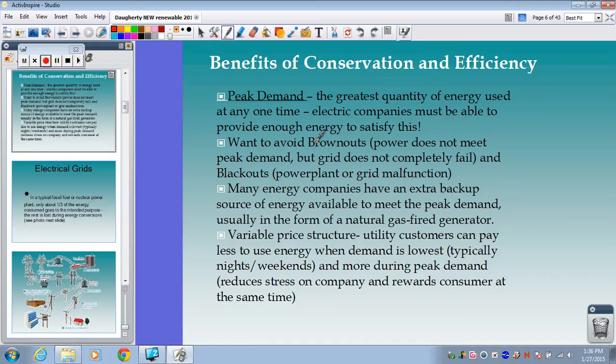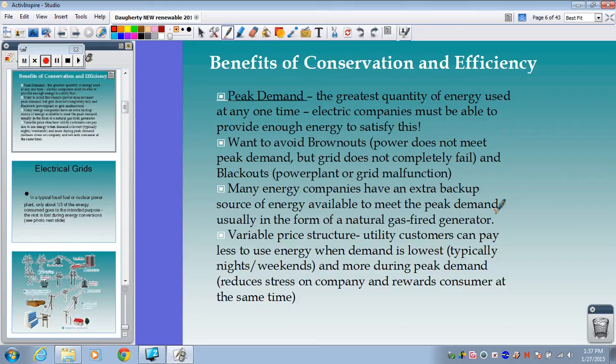To avoid brownouts and blackouts, energy companies usually have extra backup sources — typically a natural gas-fired generator — to meet peak demand. They have to build a whole extra facility just to supplement the power needed during peak times. That's not very sustainable since it's only used intermittently, and it costs all of us more money.